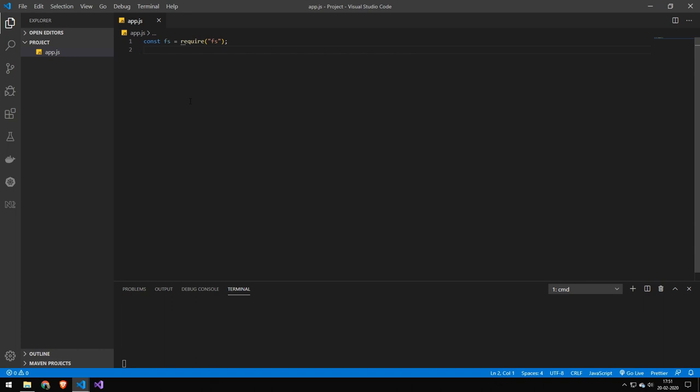So the first thing I want to talk about is how do you get it into your code. So you have to require it in, it's a built in package. So that means that you don't have to install it via the node package manager, you can simply just require it and it will work.